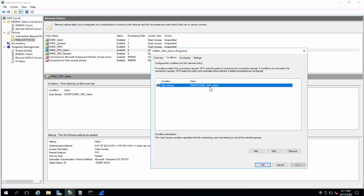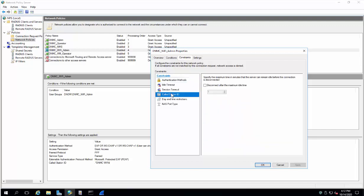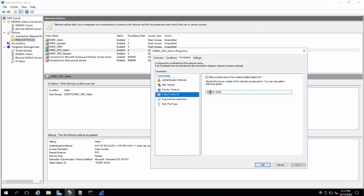This is our group which we have configured on Active Directory. These are the protocols which we have set up here. We have our SSID 'DNMC Wi-Fi' — this is our SSID and we want to restrict our users. Whoever is a member of DNMC admin should have access to connect with this SSID only; they should not be able to connect with the DNMC operator SSID which we have configured here. So the person who is a member of this group is only able to connect with this SSID.